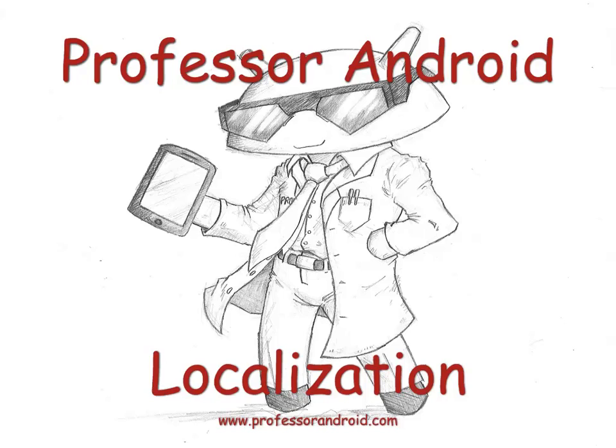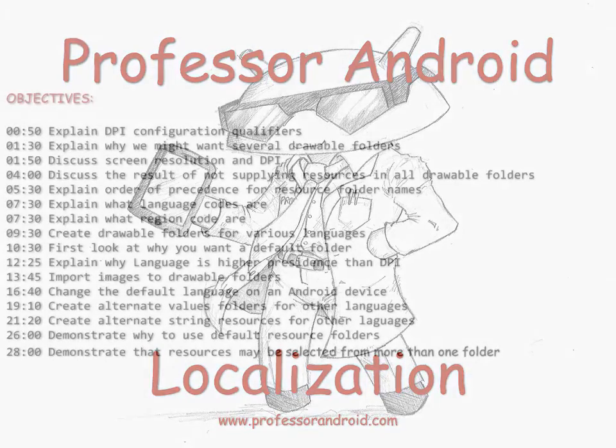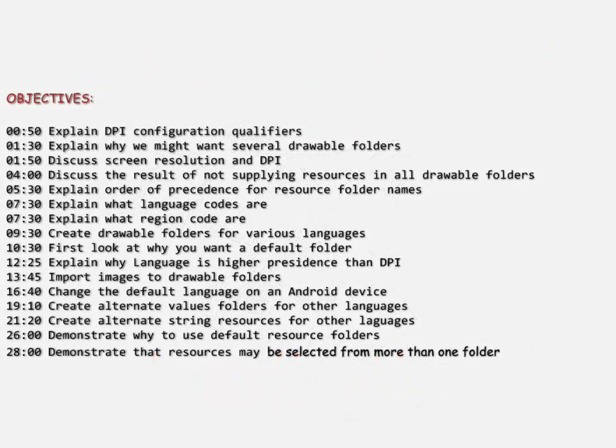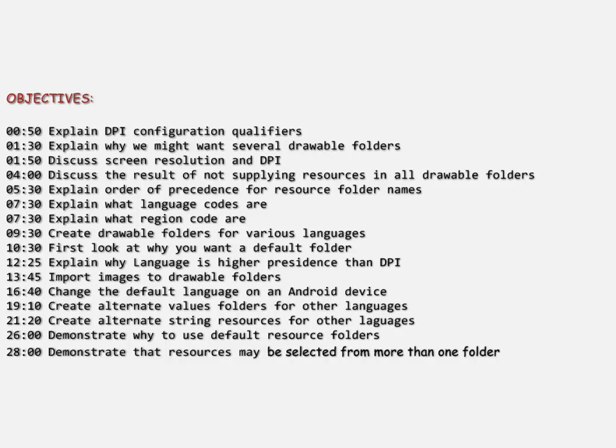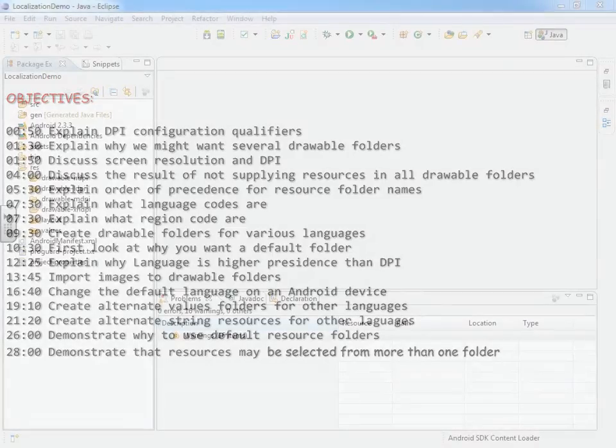In this video, we explore the power of Android when it comes to localization, making our apps work in more than one language. The objectives are stated here with a timeline for when they appear in the video.